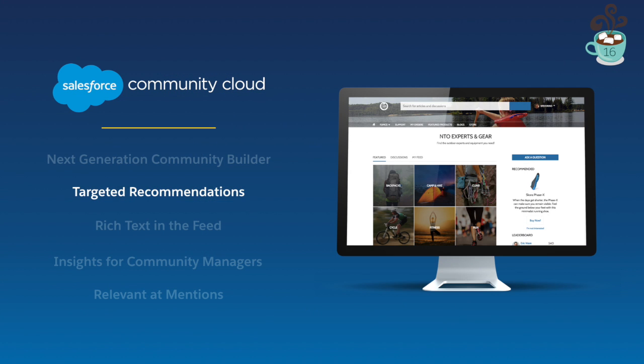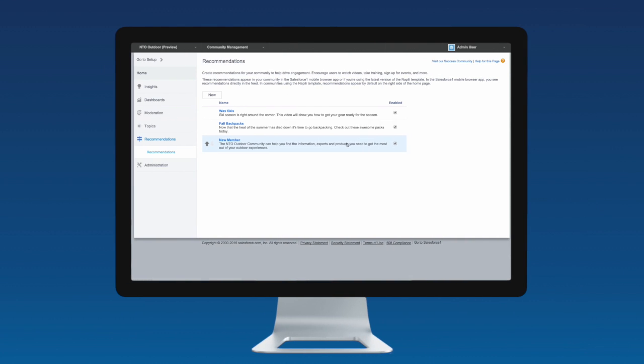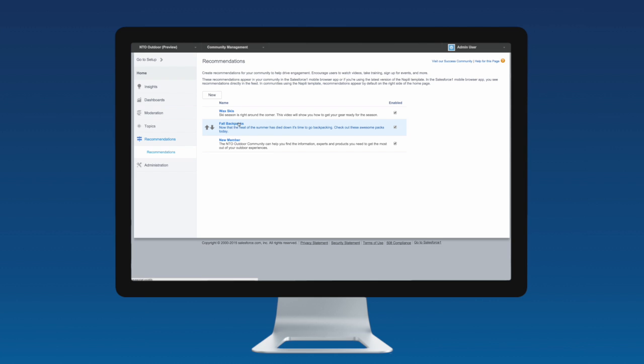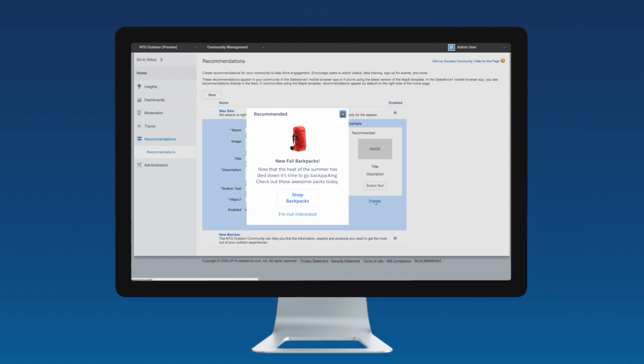We have also enhanced our Recommendations Engine so that Community Managers can create targeted recommendations for specific members in the community. Now you can create a truly personalized experience for every user by recommending important content based on their activity in the community.